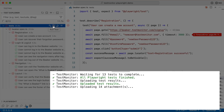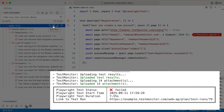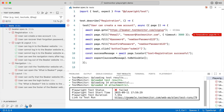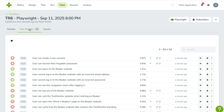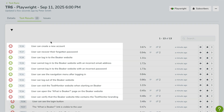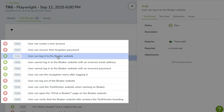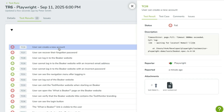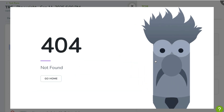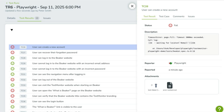No manual uploads, no extra steps. Once your tests have run, jump back into TestMonitor to see the results in action. You'll find each Playwright test neatly listed, complete with pass-fail status, detailed logs and — best of all — attachments like screenshots, screen recordings and trace files. It's everything you need to understand and debug your tests, all in one place.